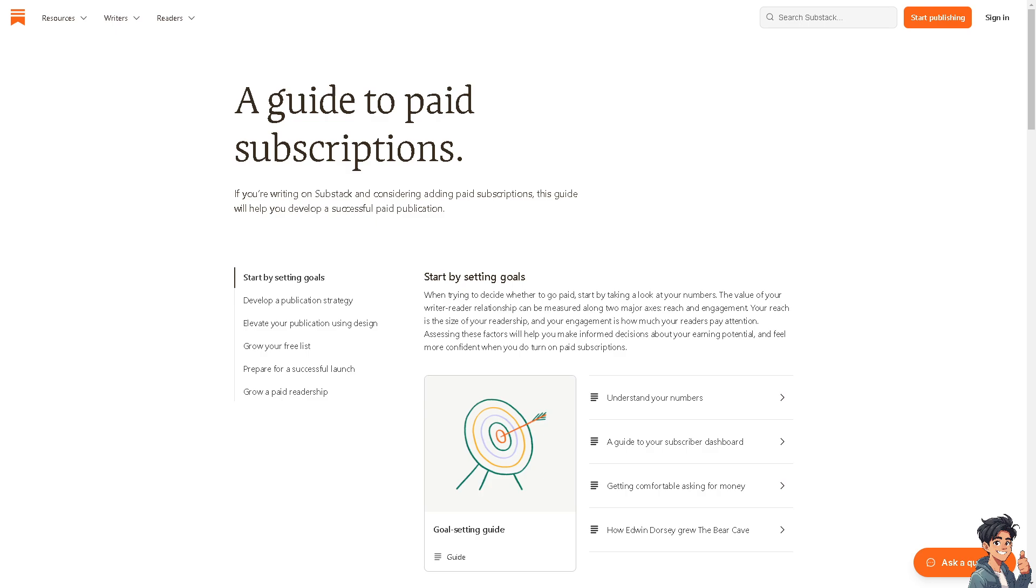to publish and distribute their work through email newsletters. It provides tools for writers to build their audience, monetize their content, and manage subscriptions. But before we dive into how it works, we have to click on start publishing if you haven't already.